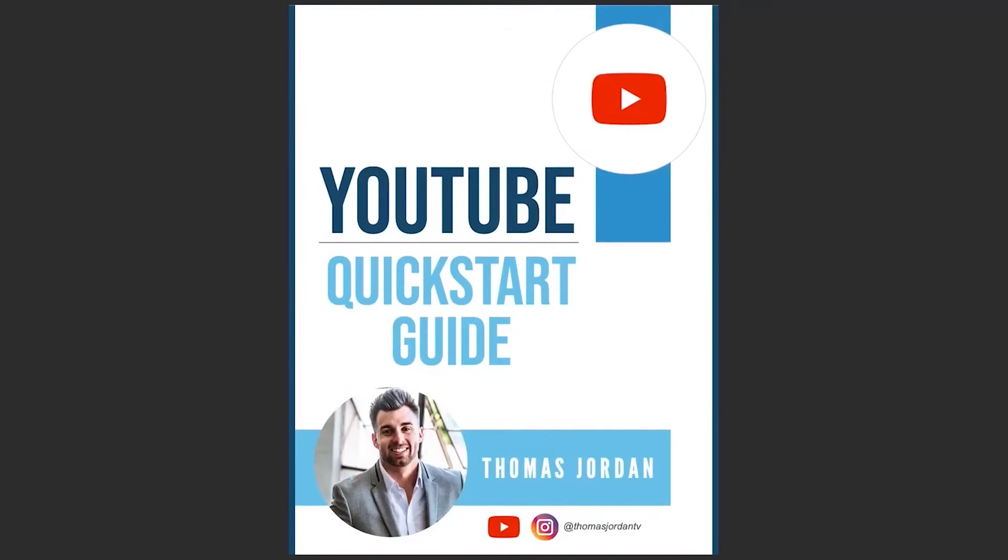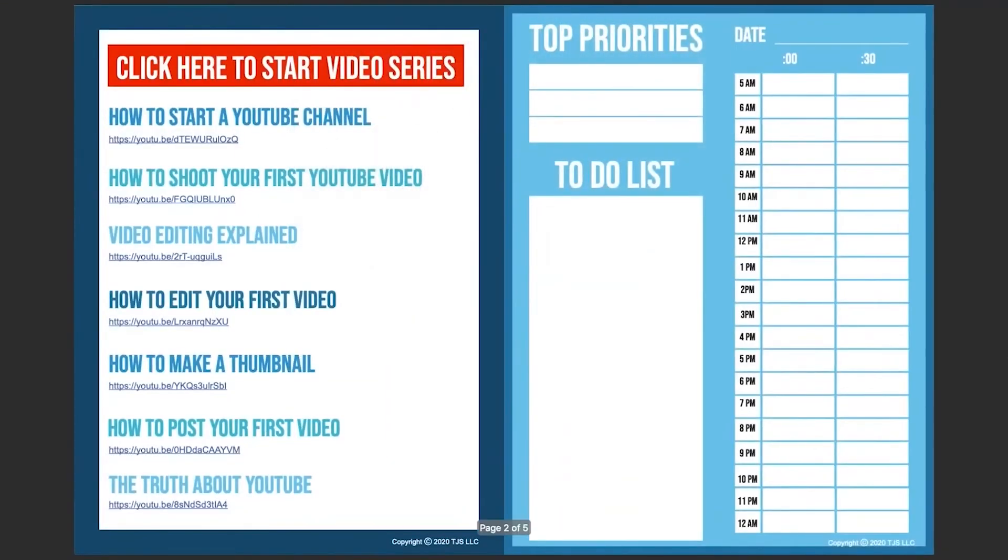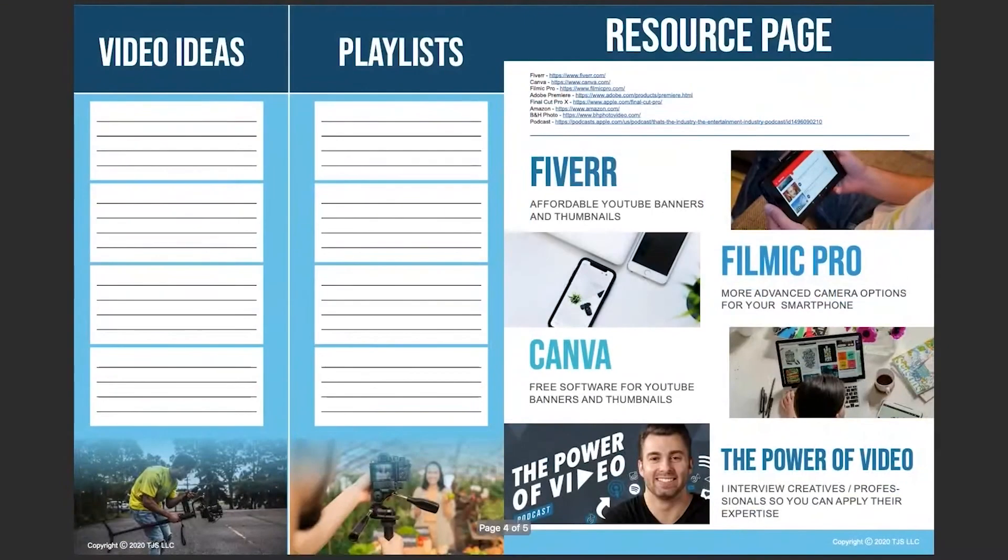Now it's time to take action. Download my free YouTube quickstart guide. It's a free video mini course that shows you how to create professional videos for YouTube without the tech overwhelm. The link is in the description. Now that you know how to turn your YouTube videos into vertical videos, make sure you watch this next video on how to avoid the biggest mistakes startup entrepreneurs are making on YouTube today. We'll see you soon.